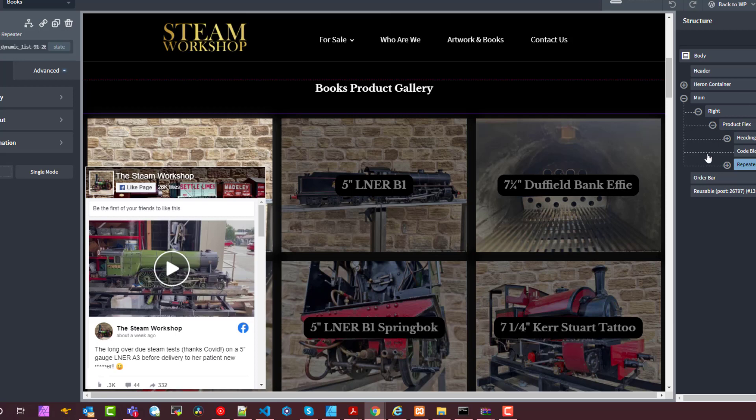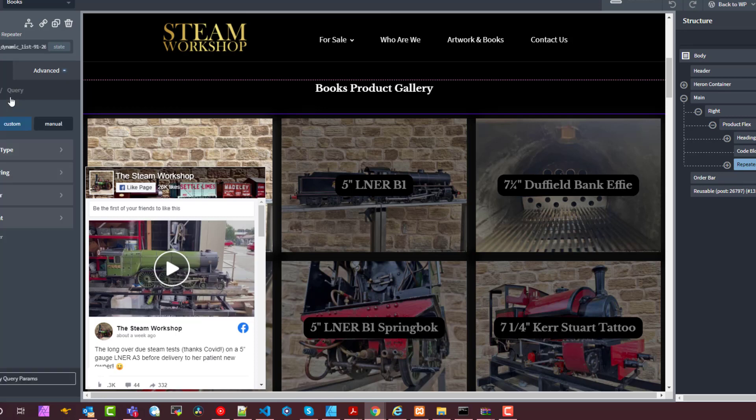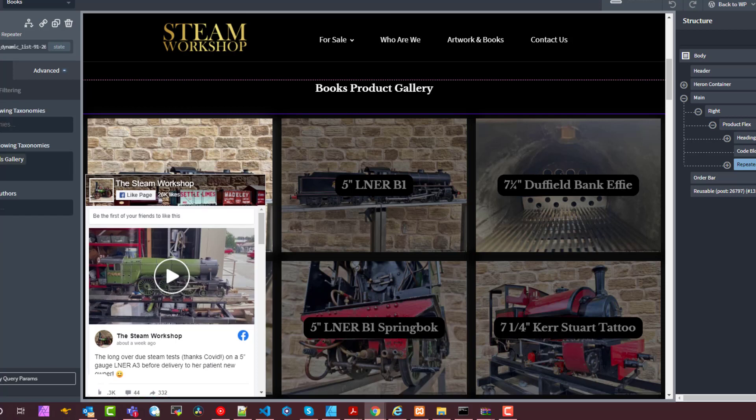Okay so I'm in the repeater now. I'm going to show you the options. The query is currently set to custom and the filter is set to one of those categories I showed you, railway models gallery.